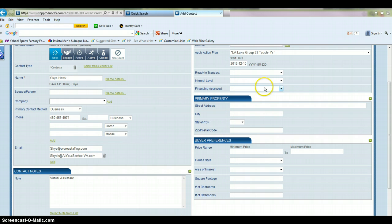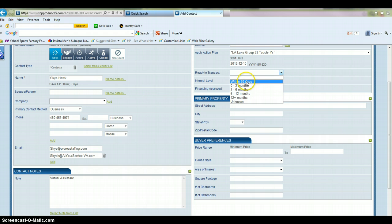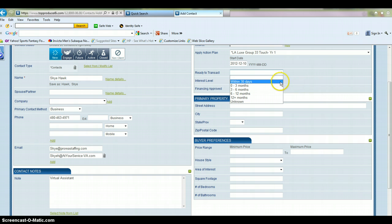And this stuff you can enter. You don't have to enter all this information, but it helps if you're working with buyers or potential buyers, potential sellers, things like that. This gives you an idea of when they're ready to transact. If you have that information, you don't always have this information available. If you don't have it, just leave it blank.